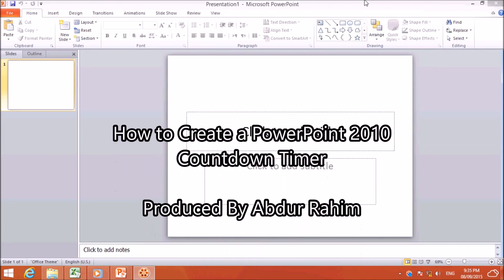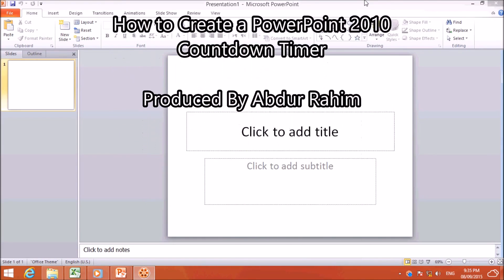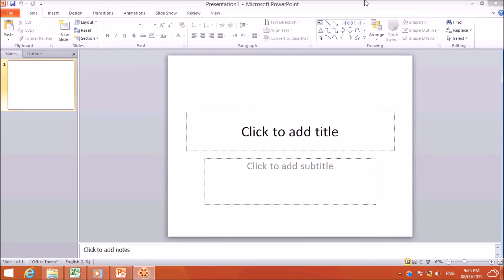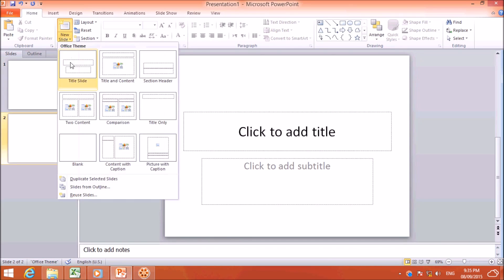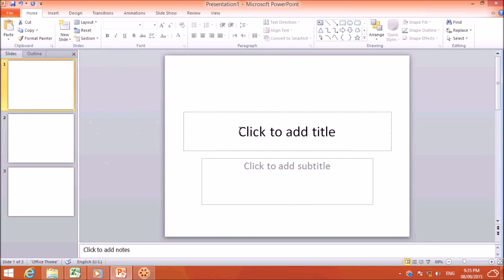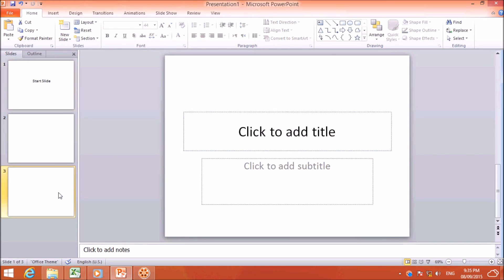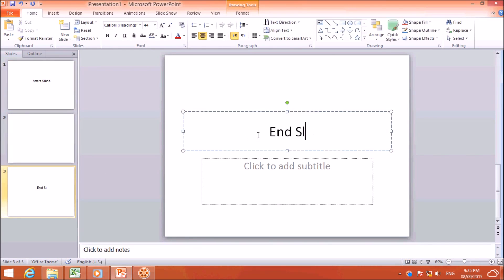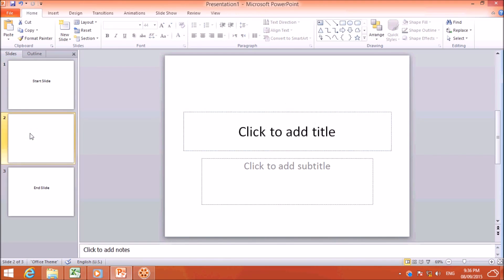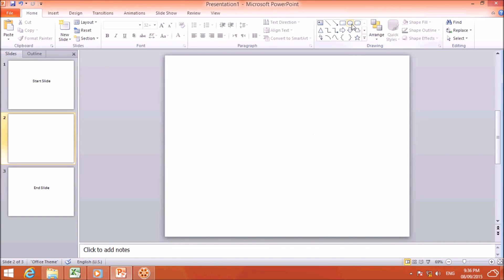Hello viewer, now I am going to share with you how to add a countdown timeline in PowerPoint. First, I will create three title slides — I will give the first one the name 'Struct Slide', and the last one I will give a name 'End Slides', and then I will delete the center one.